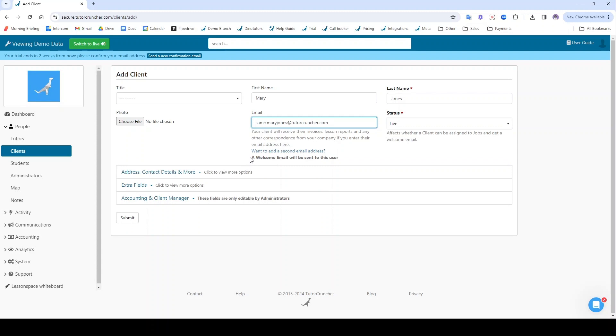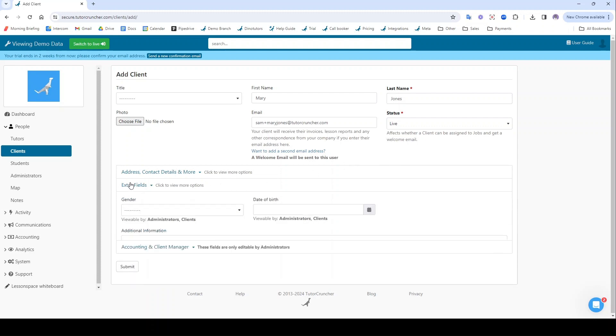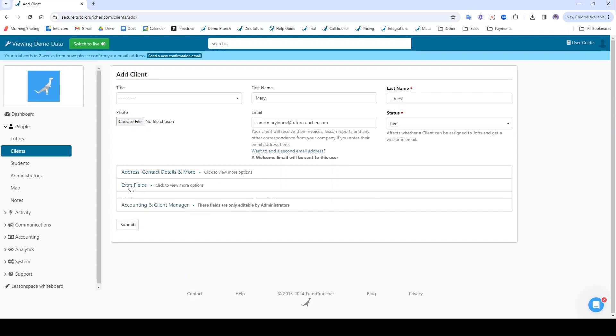Again, a welcome email is going to be sent to this client. If you have client login enabled, then they will receive an email prompting them to set up a password and again finish creating the rest of this information here.